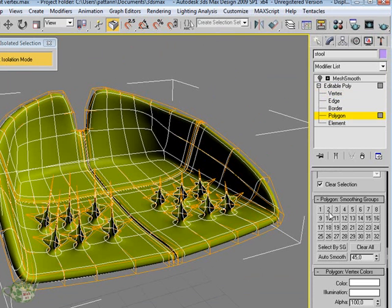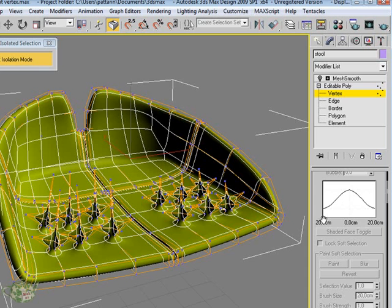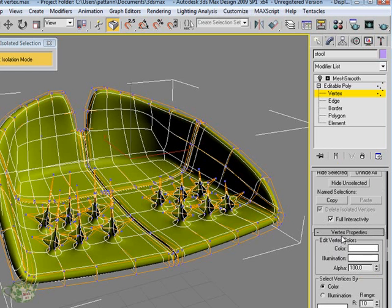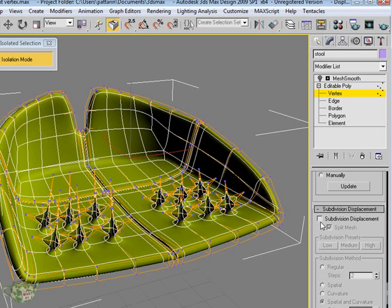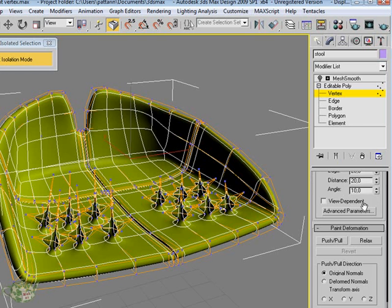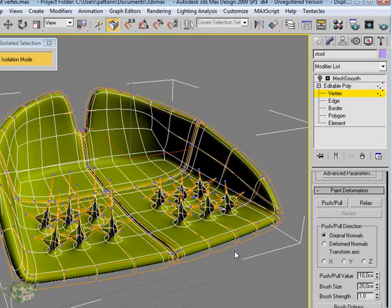After having understood how the subdivision surface works, we will see how the object editable poly measures the subdivision displacement, the displays of the editable poly, and finally the paint deformations. Therefore the possibility to paint them onto the geometry with some brushes to modify the geometry.